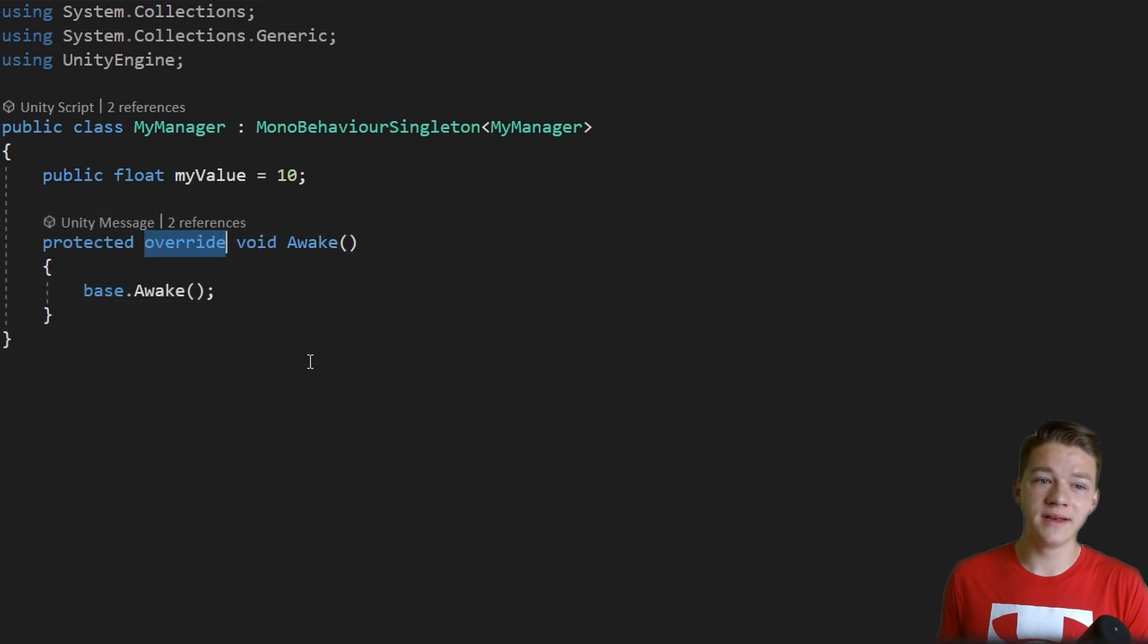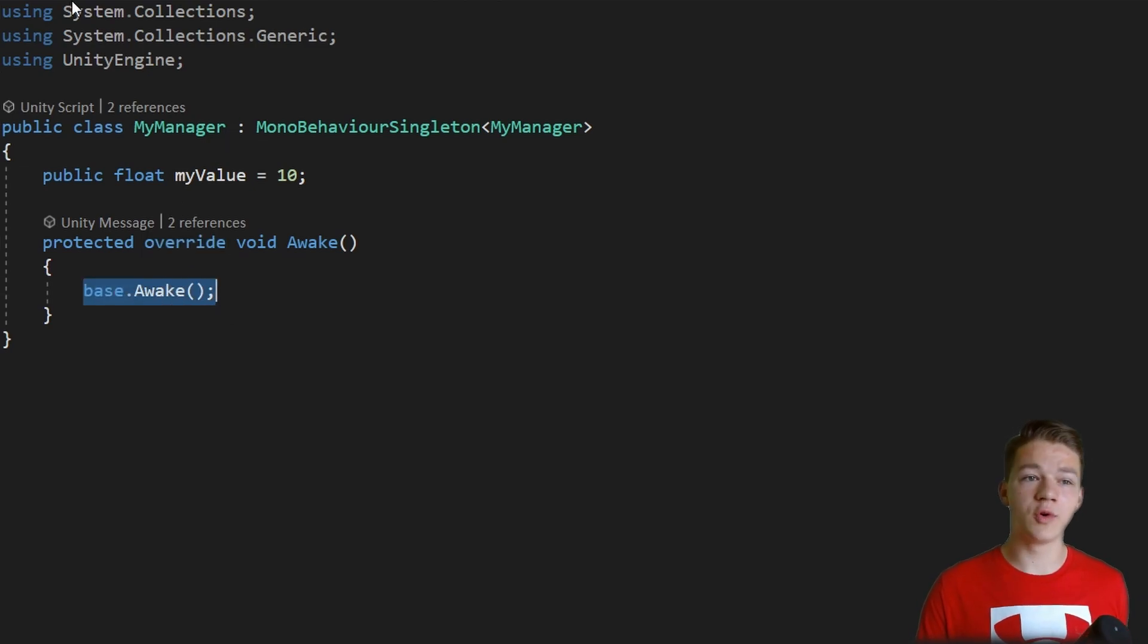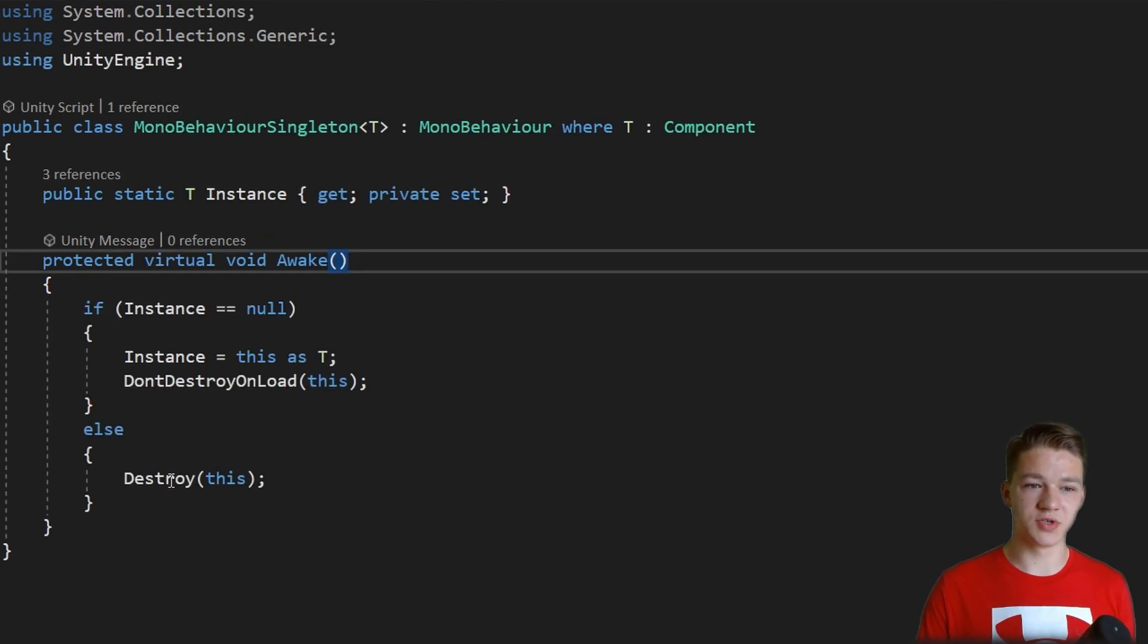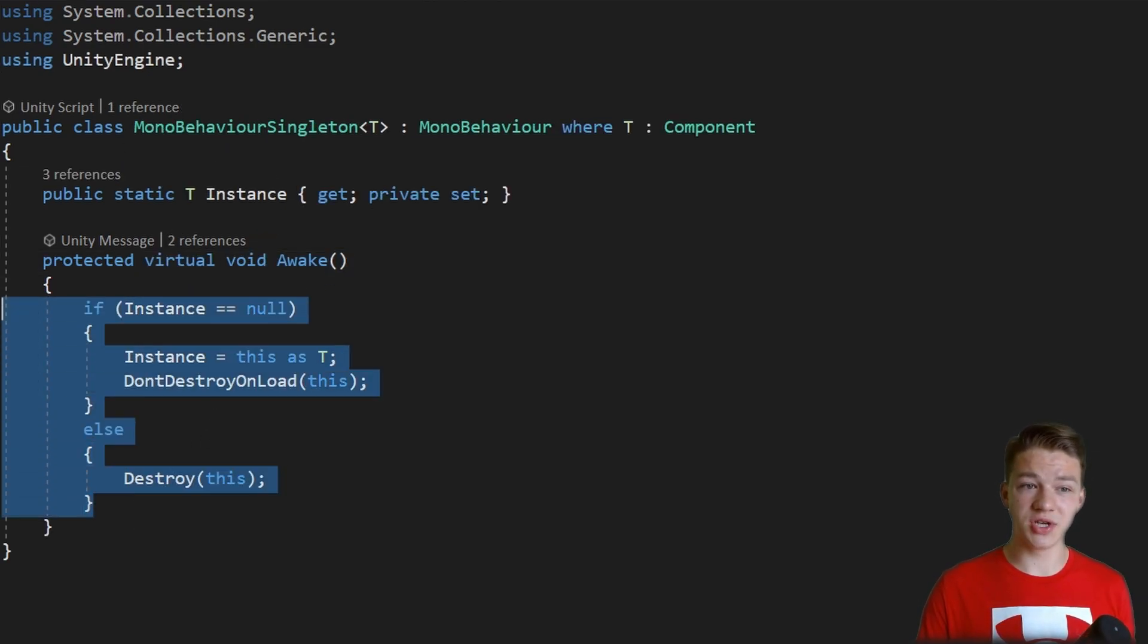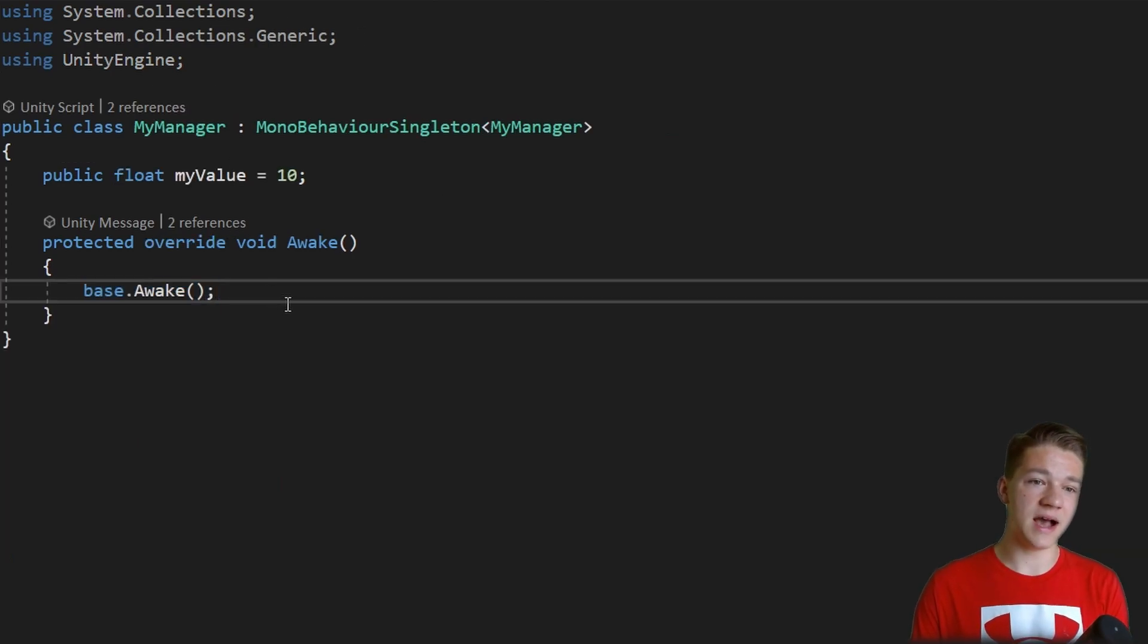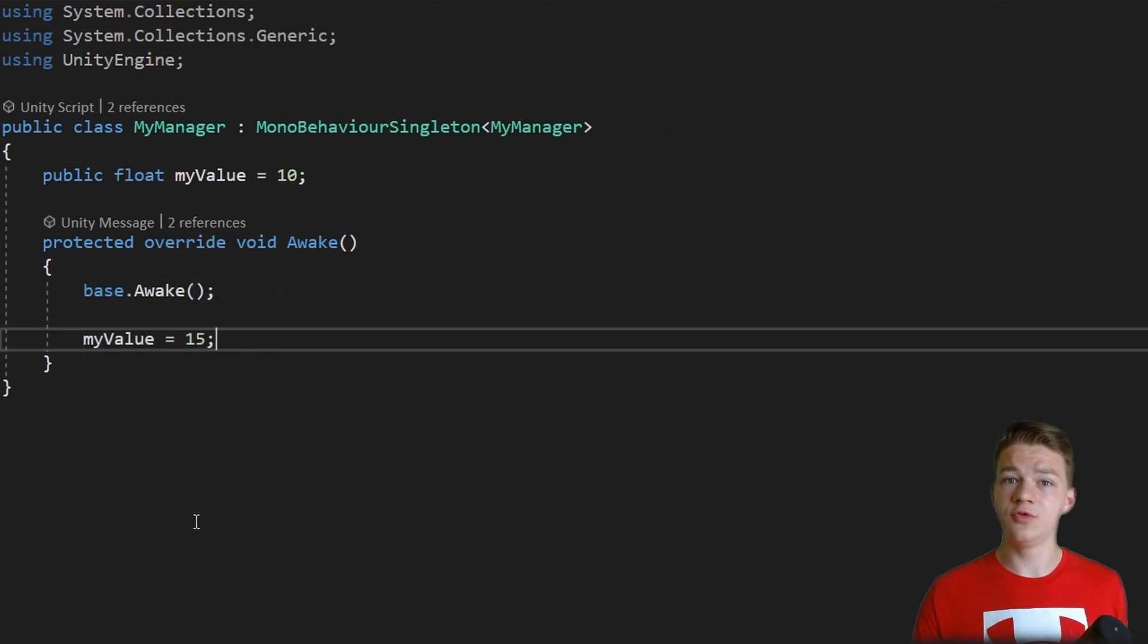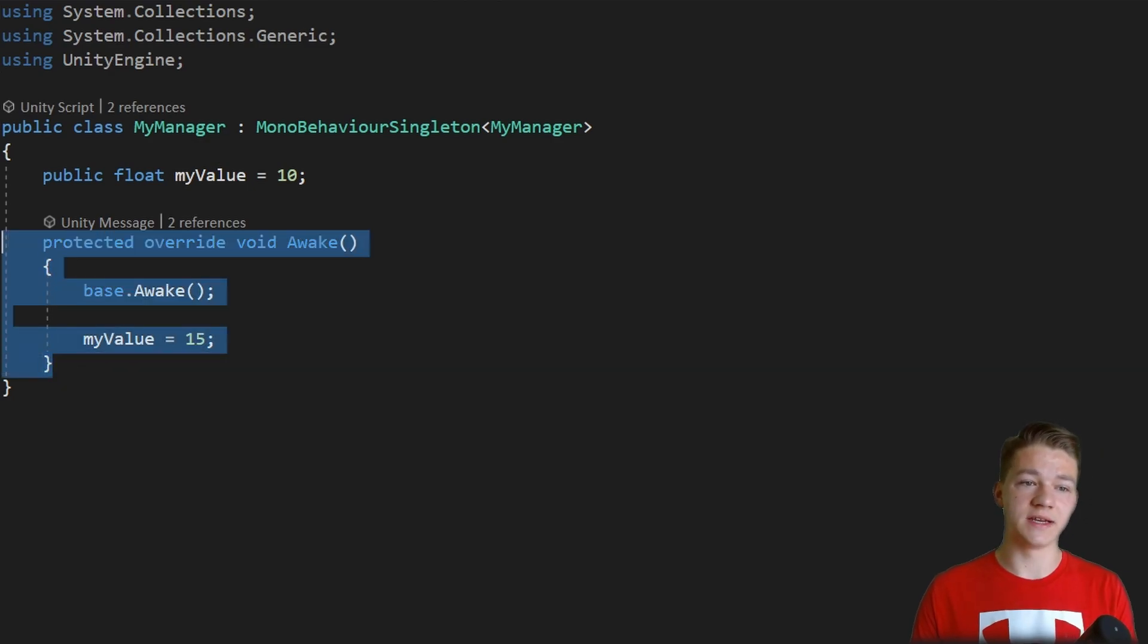So we are overriding the base method. And if you write base.awake, it's going to call whatever is in the base class, so just the logic for the singleton. And then whatever we write after is going to run as well. But if you don't want, you don't have to use the awake at all.